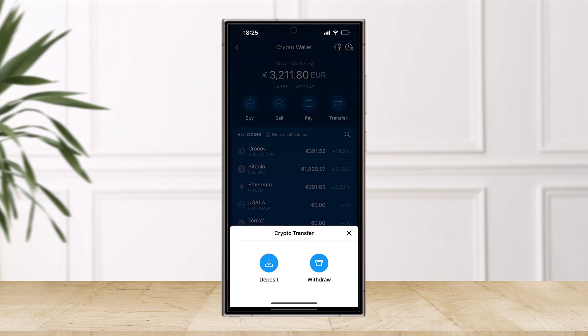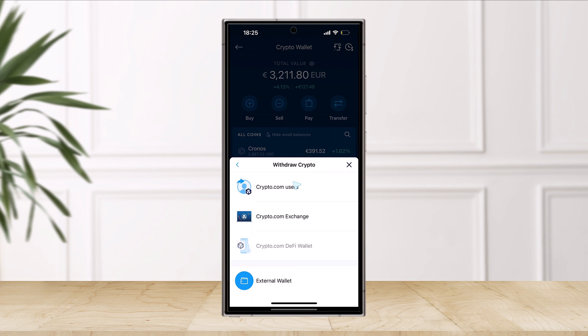Once you log in, you simply have to go to the Transfer option. Once you go to the Transfer option that you can see here, you can see Crypto Transfer to Deposit or Withdraw. Select the option called Withdraw. After that, you have to select whether you want to withdraw to a Crypto.com user, Crypto.com Exchange, or an External Wallet.